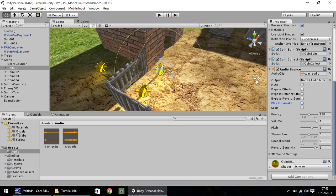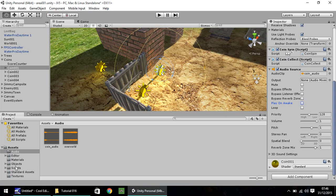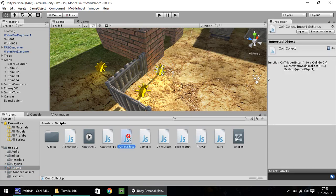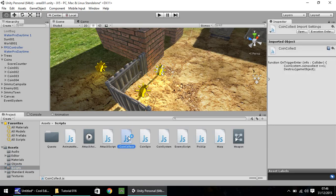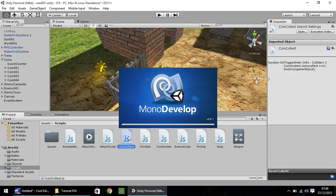So to get the audio to actually play on this coin, what we need to do is modify our script that we made. So if you remember, we have two scripts on the coins. One is to make it spin and the other is to collect it. And it is the coin collect we need to adjust. So if you head to your scripts and let's find coin collect. Double click and open in MonoDevelop.